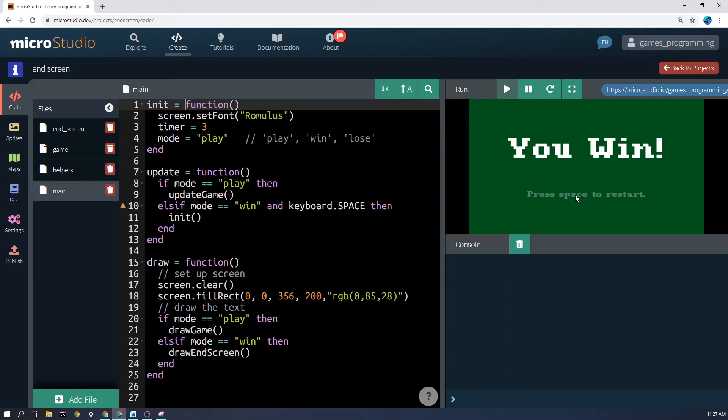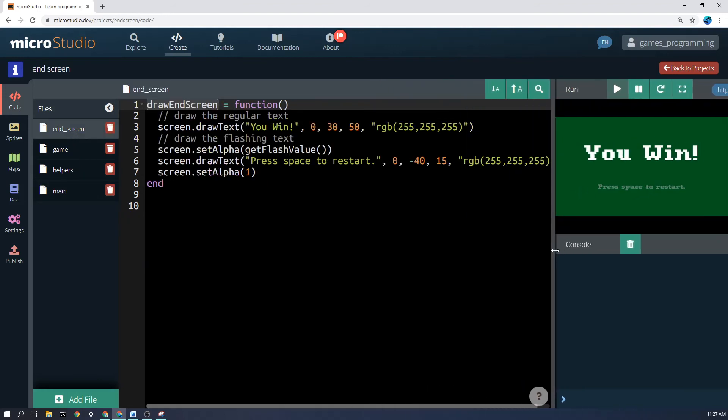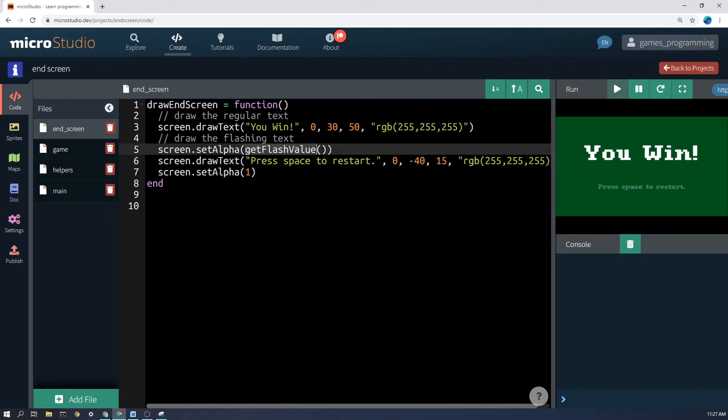I've saved you the trouble of programming all of this because I've created something for you called getFlashValue. And you'll see here in this draw function, all we need to do is before we draw the text, press space to restart, I simply set the screen.alpha to getFlashValue.